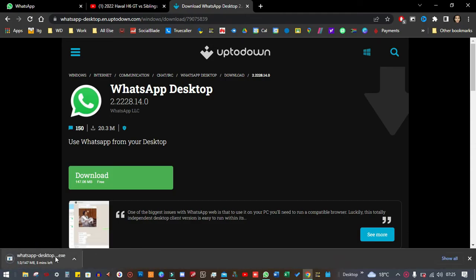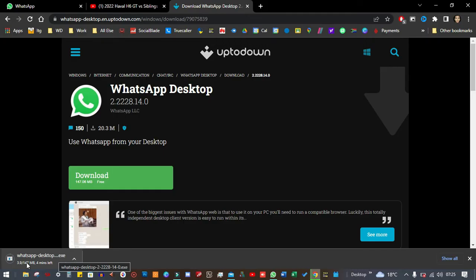Alright, you see now that it's actually downloading already. It's 147 megabytes, so let's wait for that to finish.